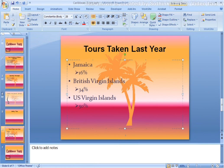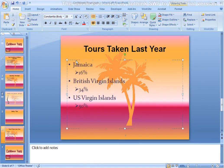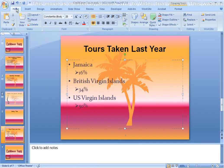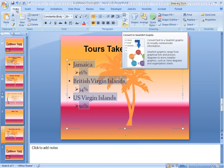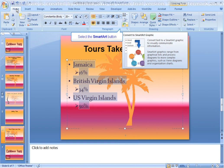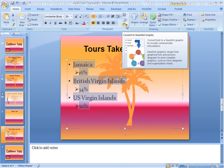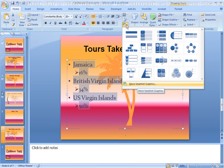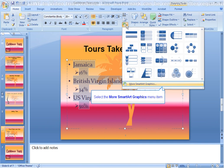First, we'll start by selecting the bulleted text. Click on the Home tab, then click on the SmartArt button. This is located in the Paragraph group on the ribbon. You will see a preview of some of the SmartArt types; however, we're going to choose More SmartArt Graphics from this menu.